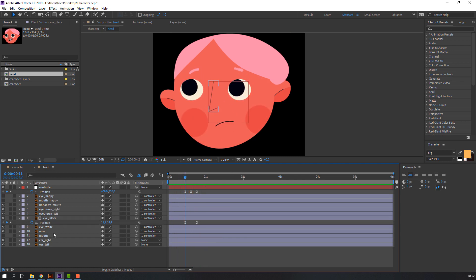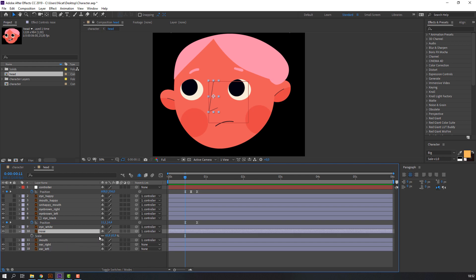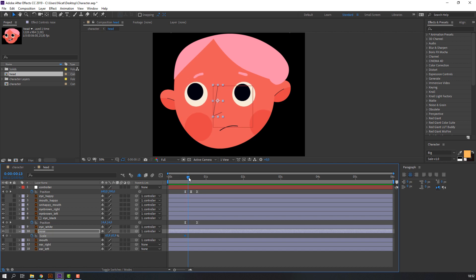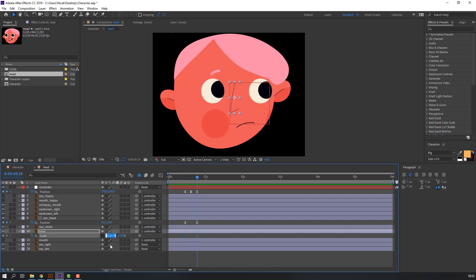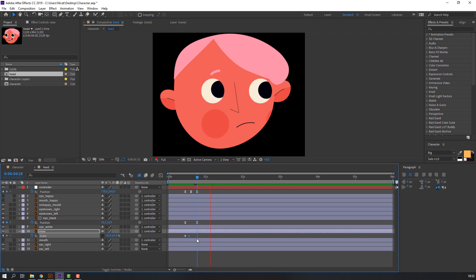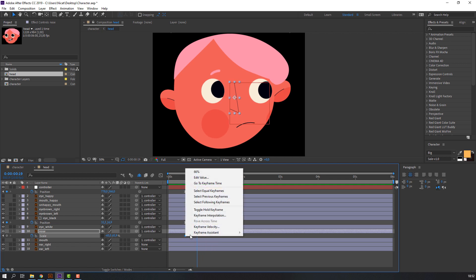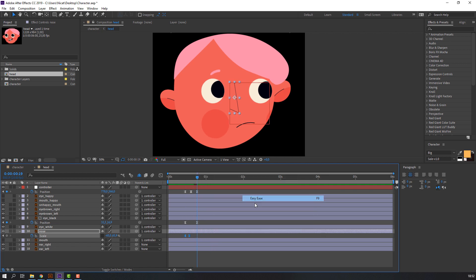Select the nose, press S on the keyboard and click to add a keyframe. Select that keyframe, go to the next point and change the scale to 65. Select all keyframes, right-mouse keyframe assistant Easy Ease.